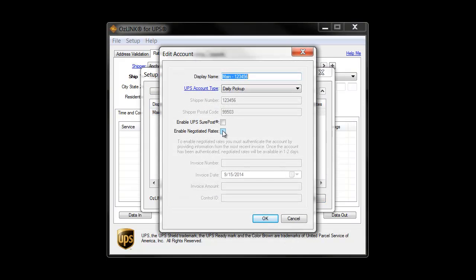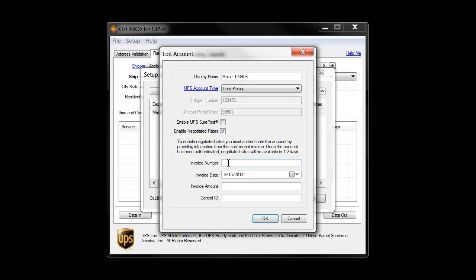From there, we can click the checkbox for Enable Negotiator Rates, and you'll notice that the authentication fields become illuminated.